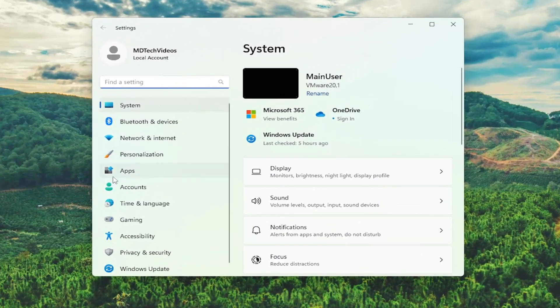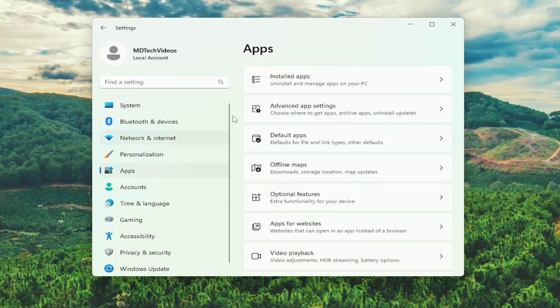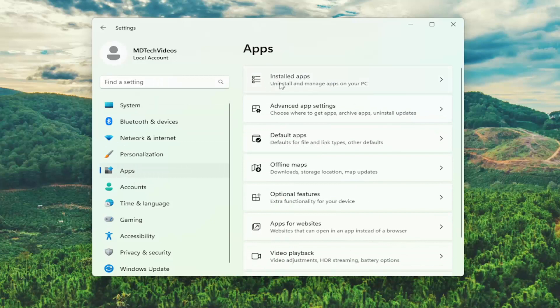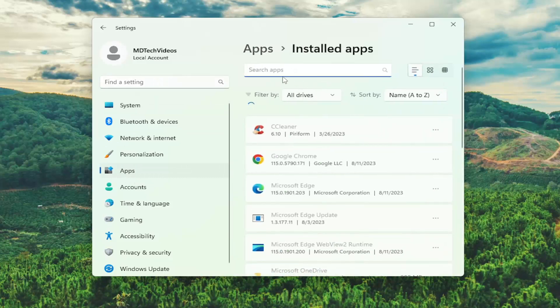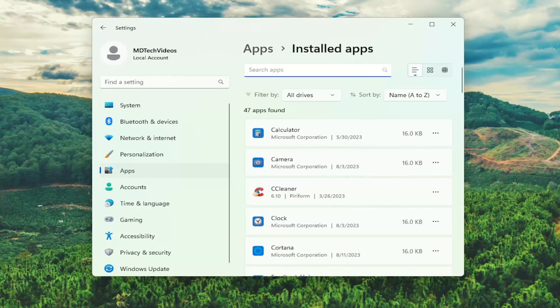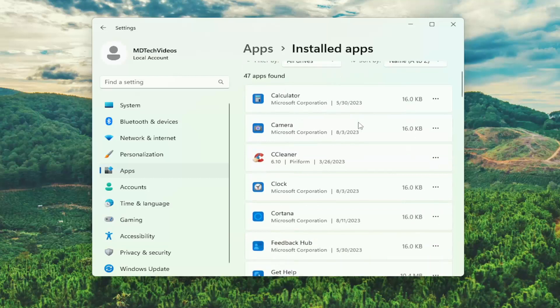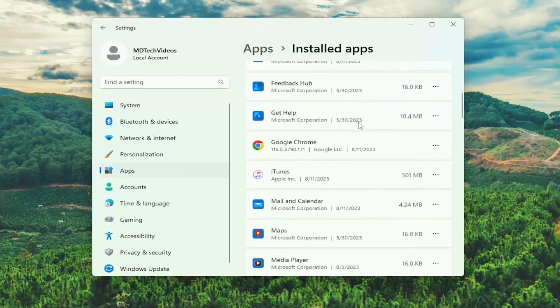On the left side, you want to select Apps. And then on the right side, you can select the Installed Apps button. You can search the field for a particular application, or you can just scroll down and search for it that way.